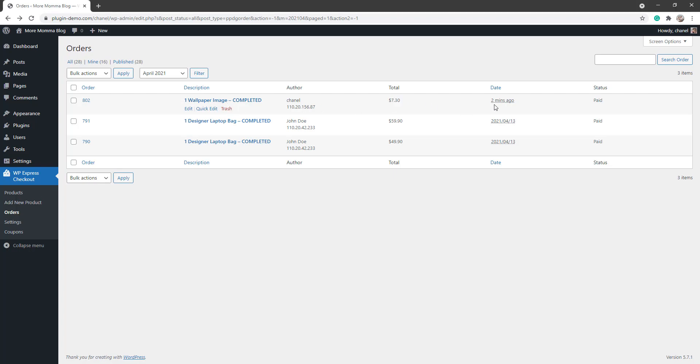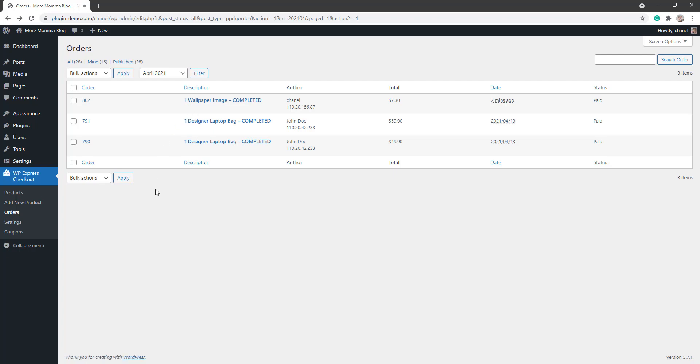And I can see the total, the date, and the status which is paid. I can view further details about that transaction by clicking the Edit button, and it's also within that Edit button that I can find the address if I needed to ship the item out. So that pretty much sums up this tutorial on a basic run through with the WP Express Checkout plugin. Hopefully that helps you a little bit set up the WP Express Checkout plugin on your own WordPress website.